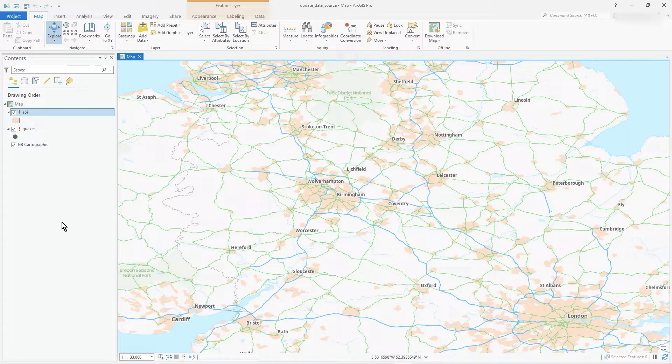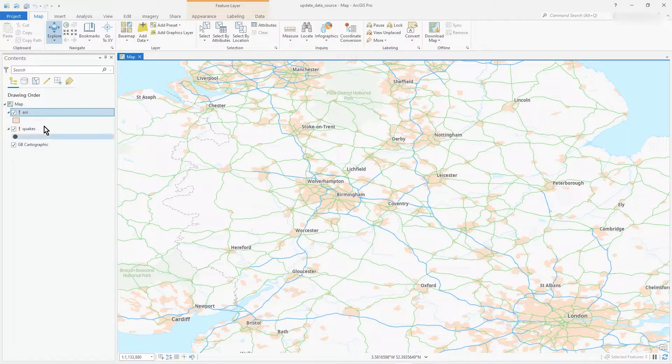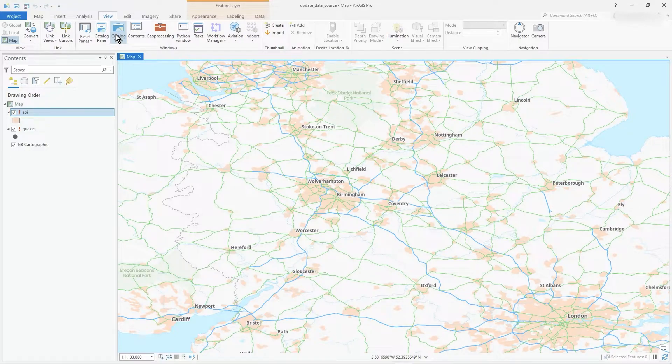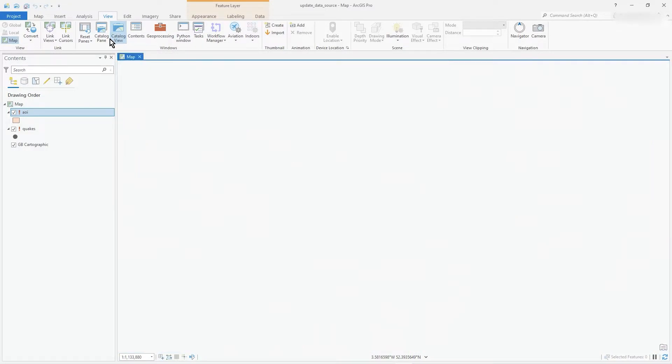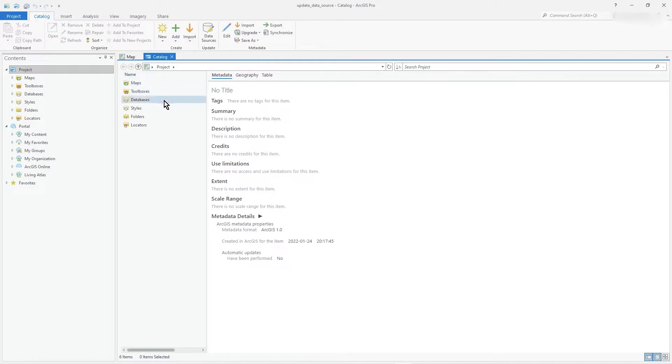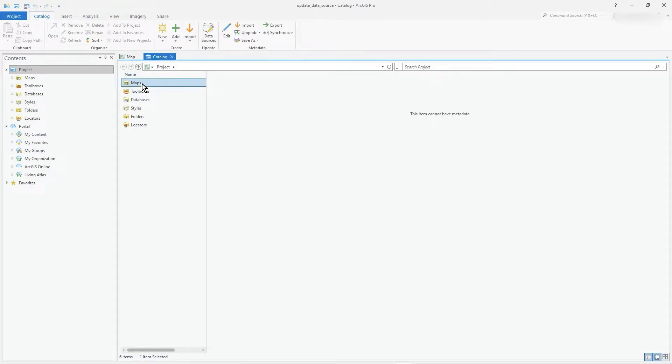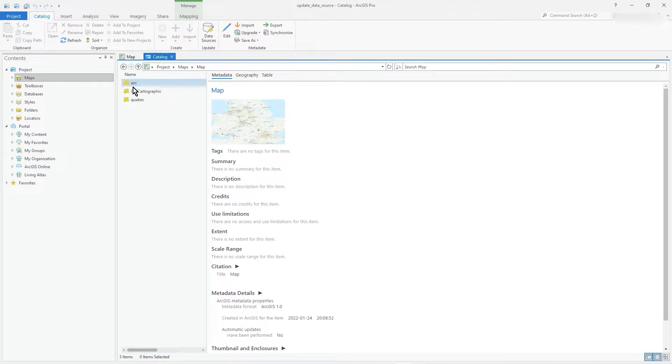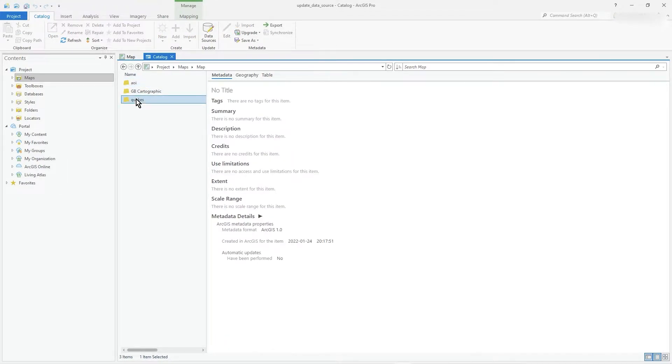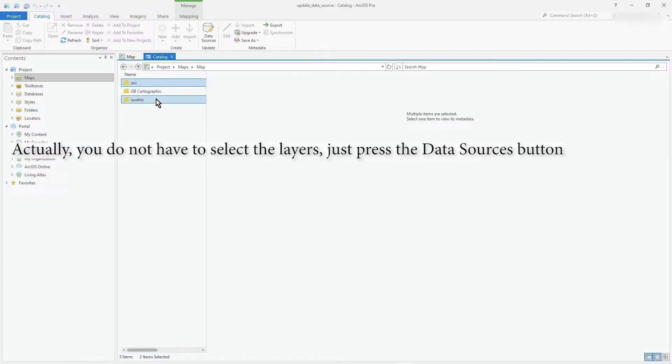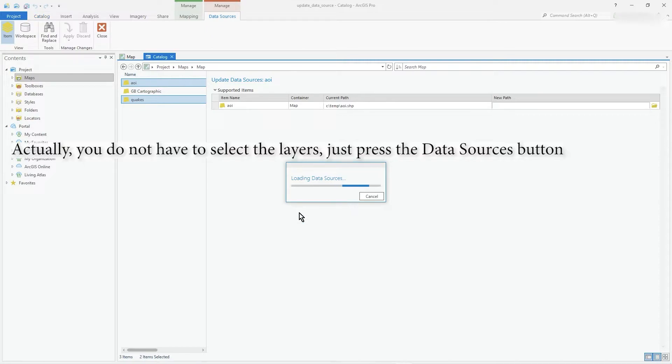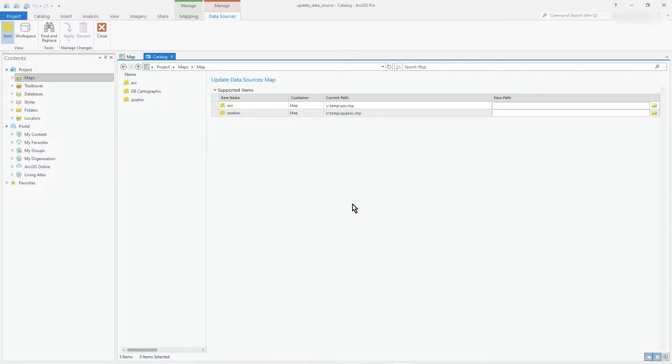What you can do is go to view tab and click on the catalog view. Look at the maps, your map element, and you'll see the AOI and quakes there. I can select them both and click on data sources. Now you can see it's listed those two. There are two different layers but they're detailed in there.